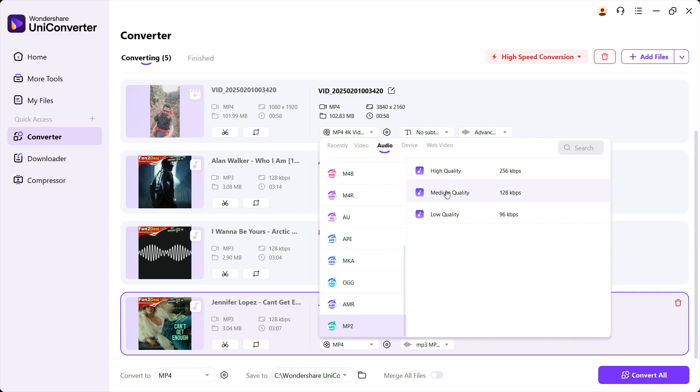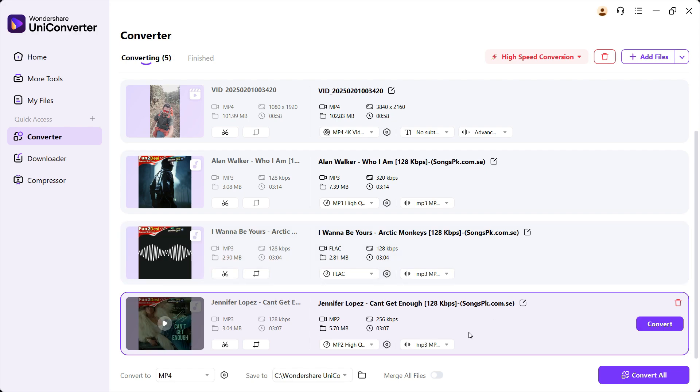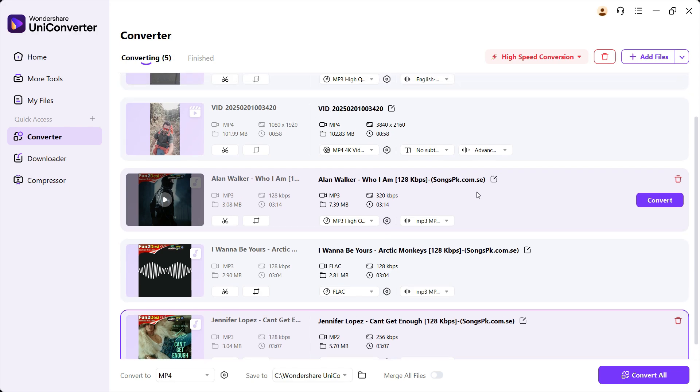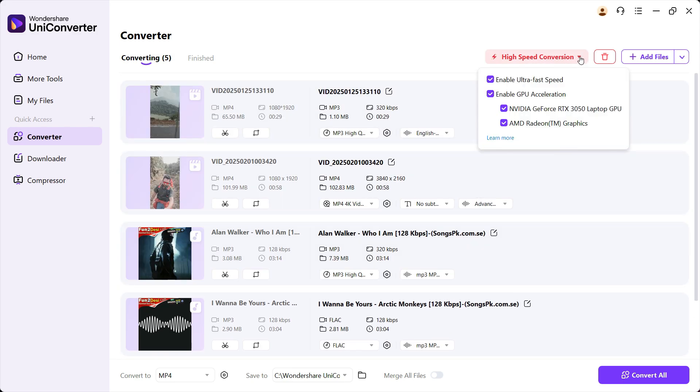Let's choose MP2 high quality to 256 kbps. Now all are set, let's click Convert All. UniConverter takes leverage of the GPU you have in your computer, so you can enable GPU acceleration.